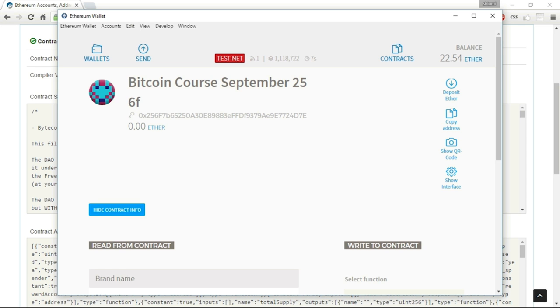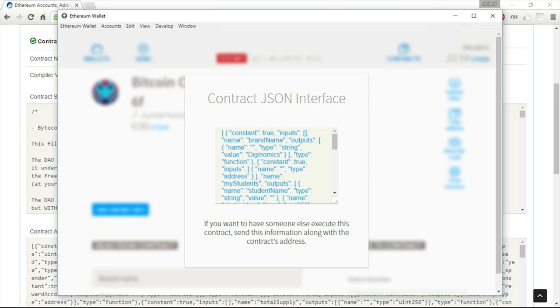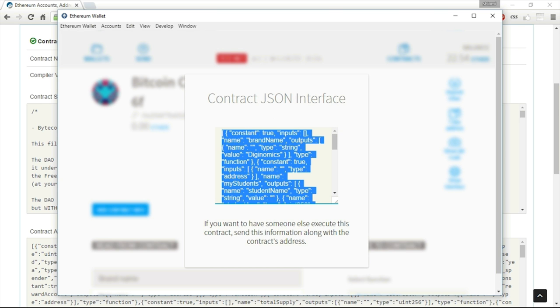And the interface can be found by pressing over here, Show Interface. This is the interface of this Bitcoin course, and this information is needed in order for the other party, for the other user to be able to interact with this Bitcoin course September contract.